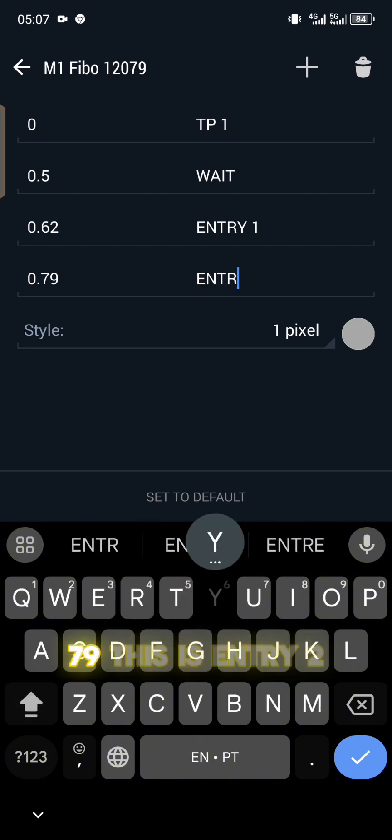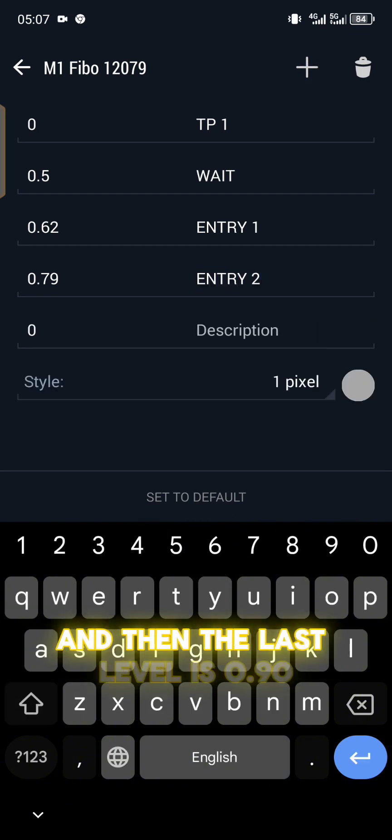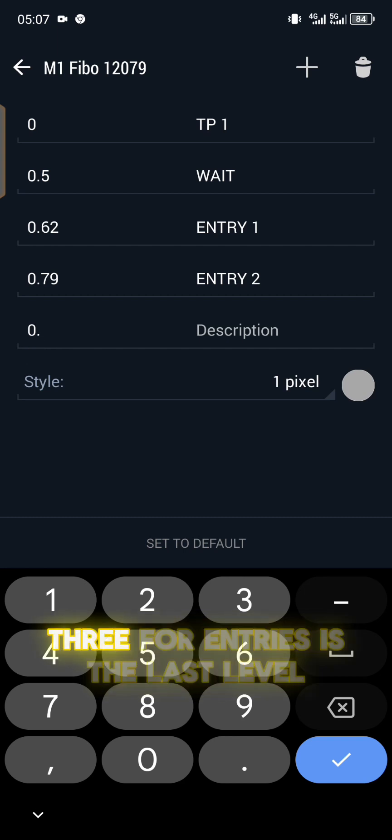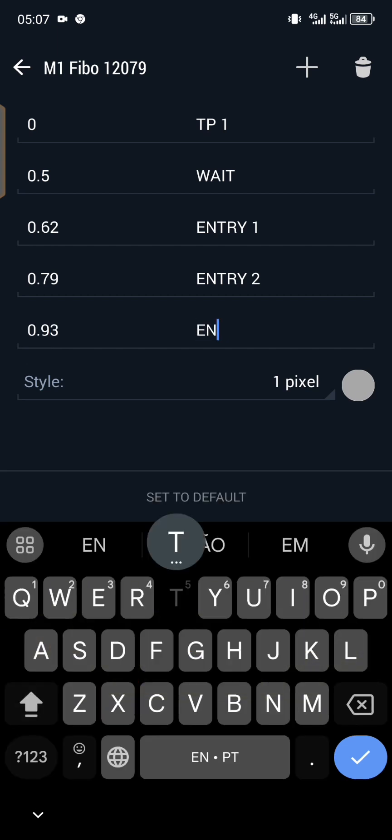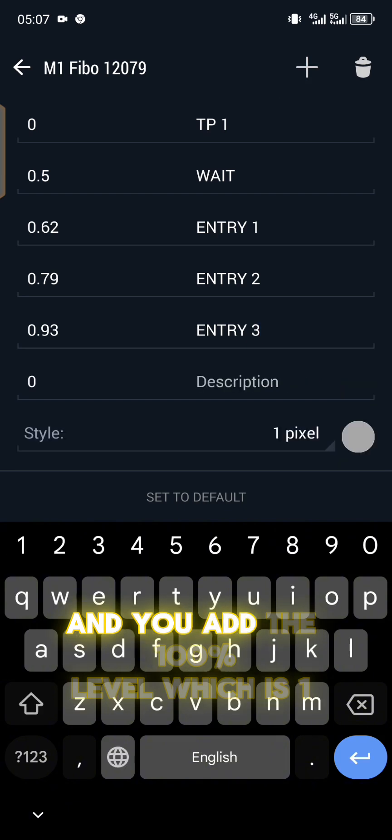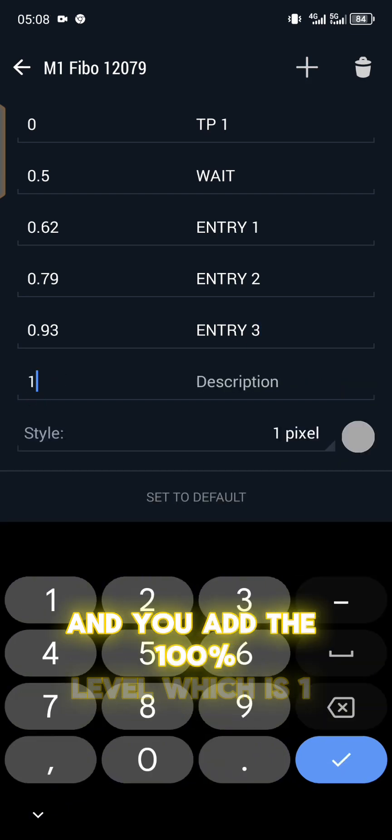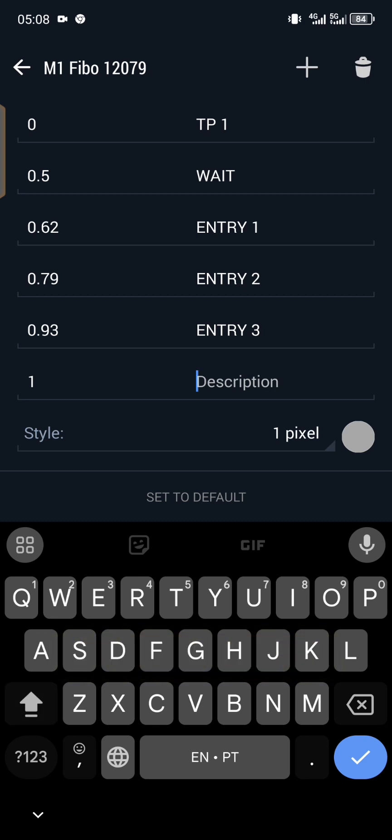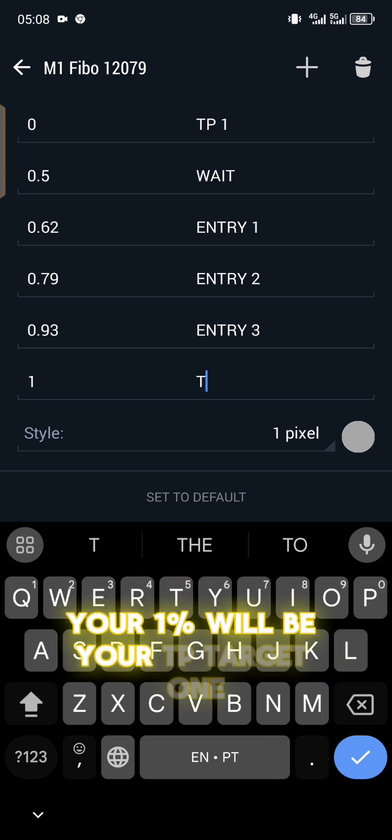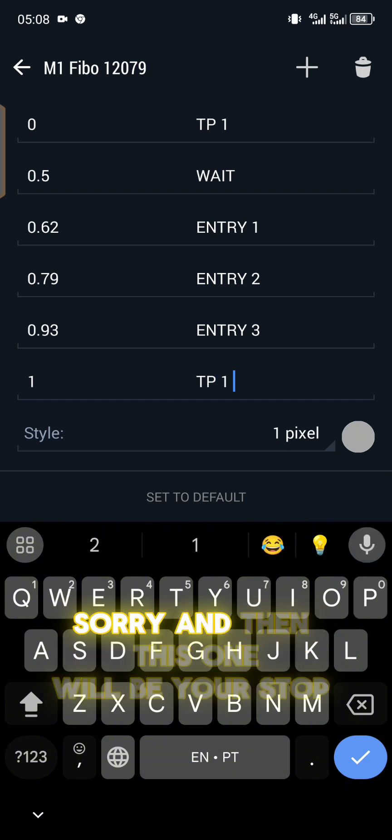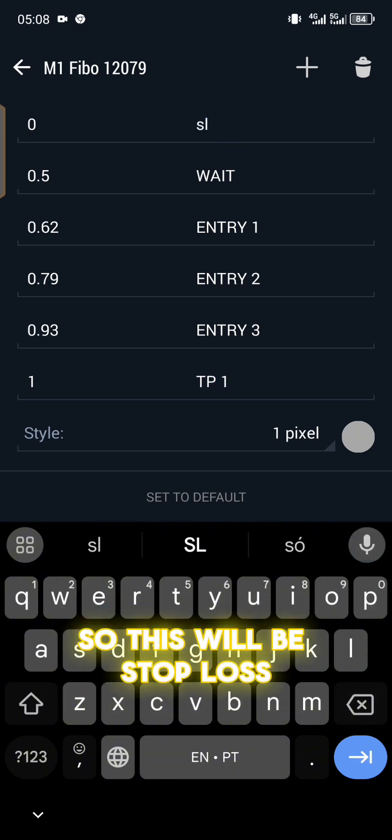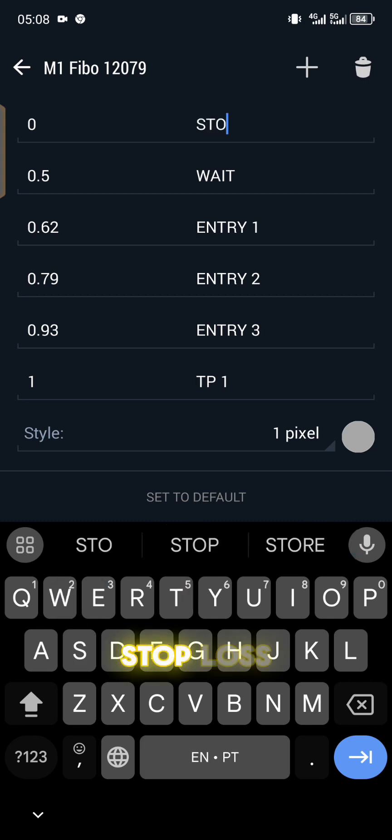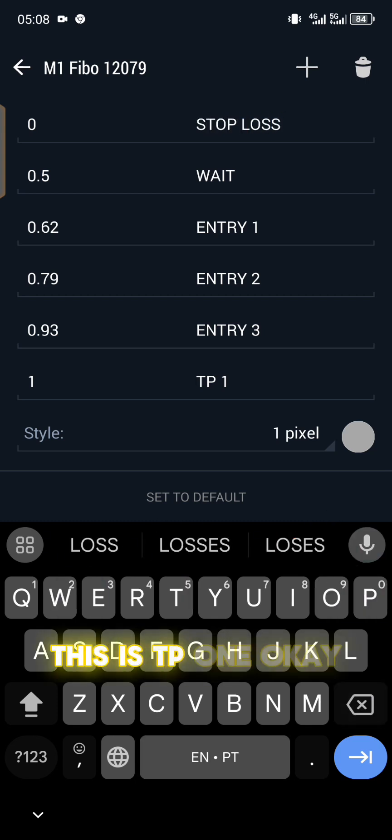The next level you're going to add will be 0.79, so 0.79. This is entry 2. And then the last level is 0.93 for entry 3. Then you add the 100% level which is 1. This will be your TP target 1, and this one will be your stop loss.